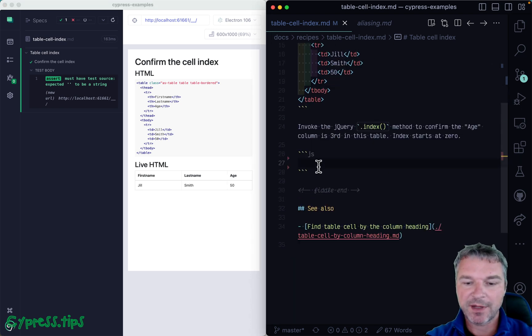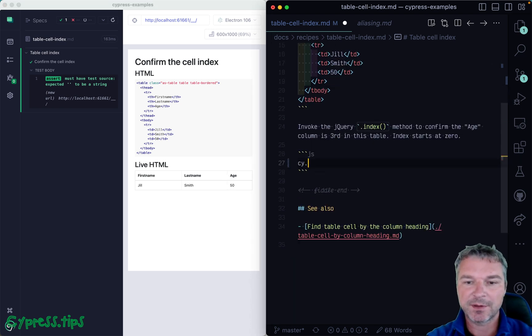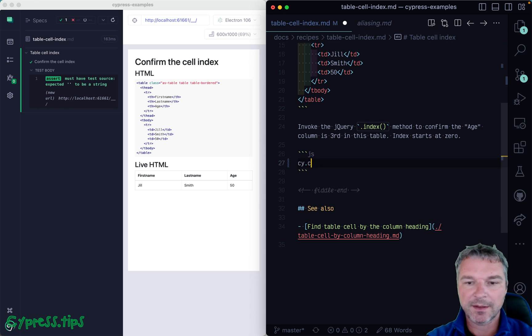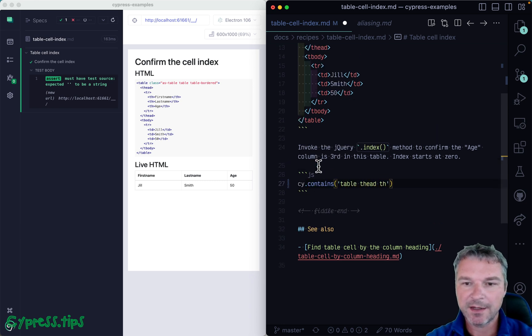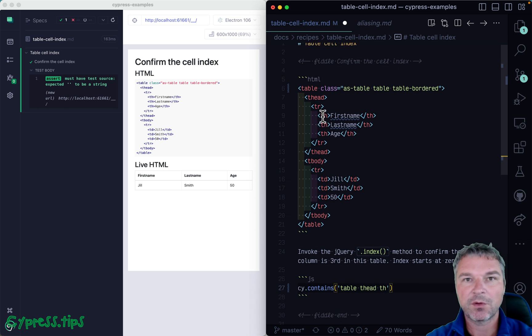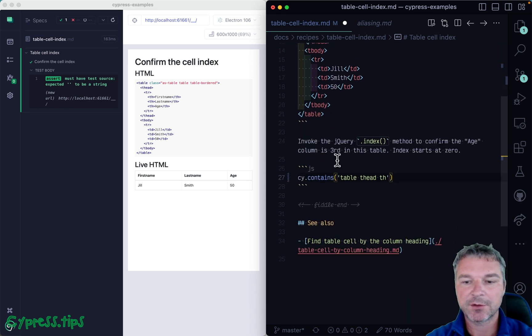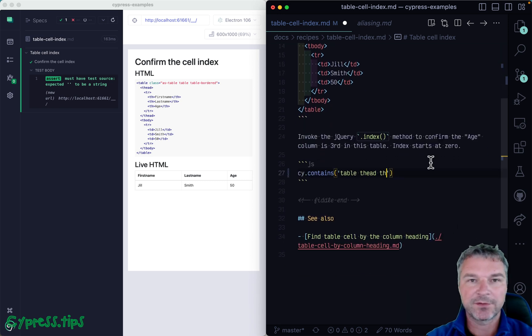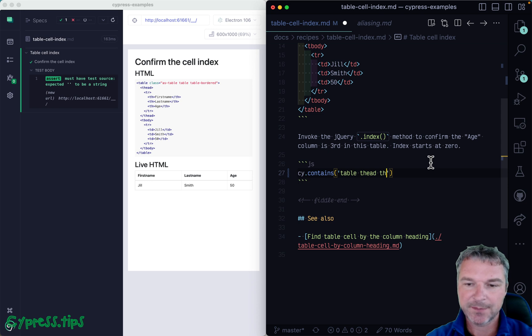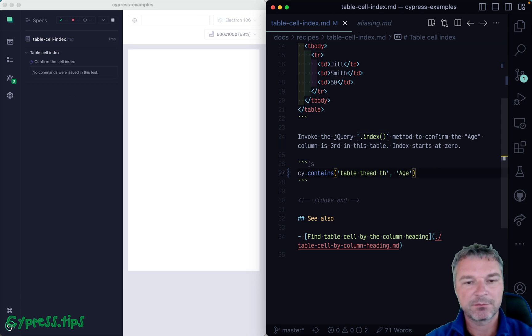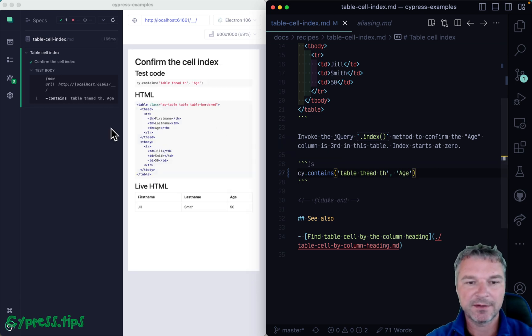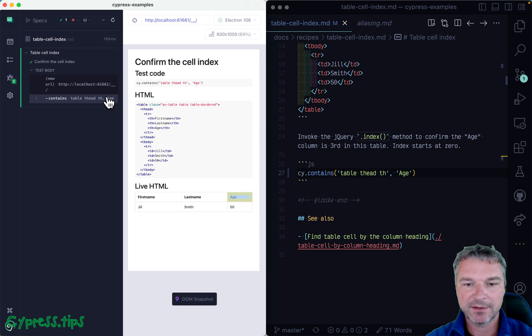So let's first get the heading of this column. Let's say contains table thead th, because all elements in the header row have th type, and then the title. So do we find it? Yes, we do find it.